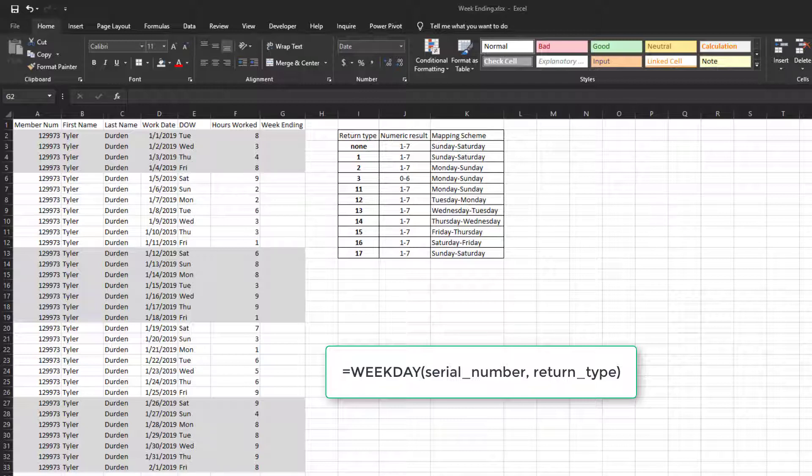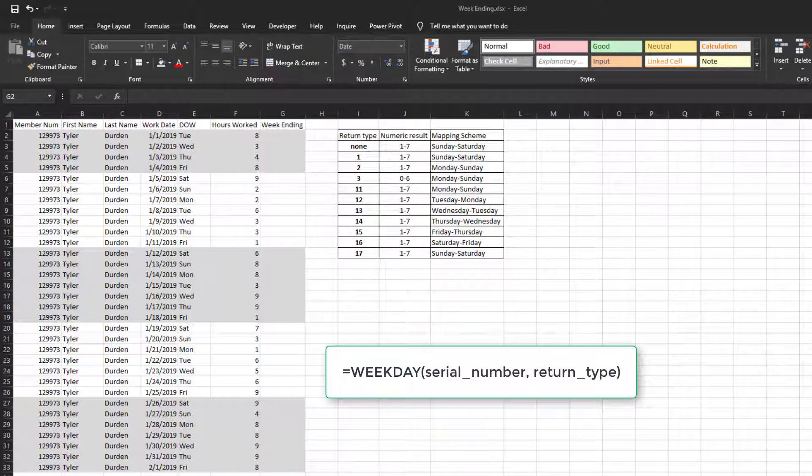The WEEKDAY function takes two arguments. Serial_number is the date for which you want to get the numerical day of week. In our example, it's the work date. And return_type returns a number representing a day of week mapping scheme. The default setting is 1.